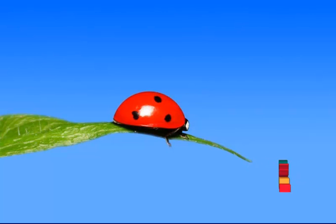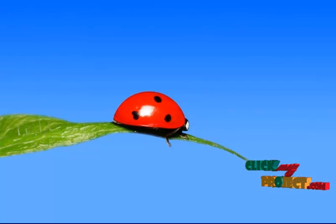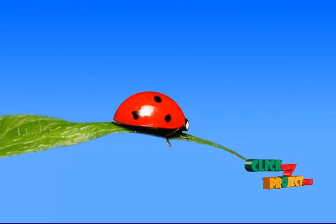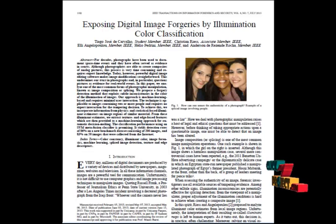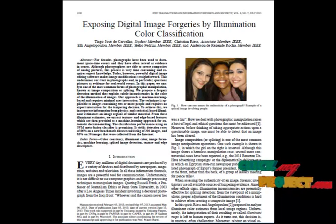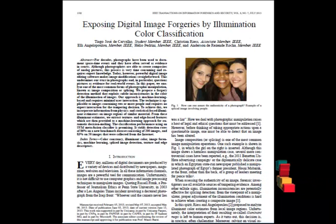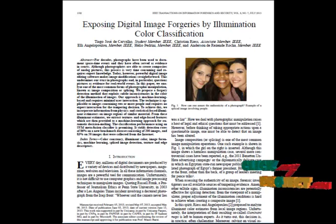Welcome to clickmyproject.com. Now let's see about exposing digital image forensics by illumination color classification. In this method, we propose a method to detect forensics in photography.